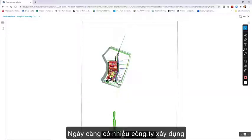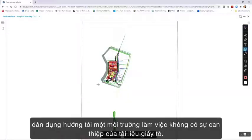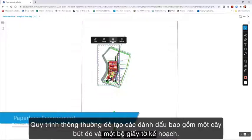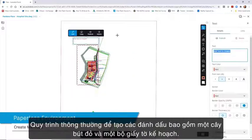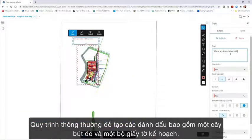More and more civil engineering firms are working towards a paperless environment. The conventional process for creating markups involves a red pen and a paper plan set.